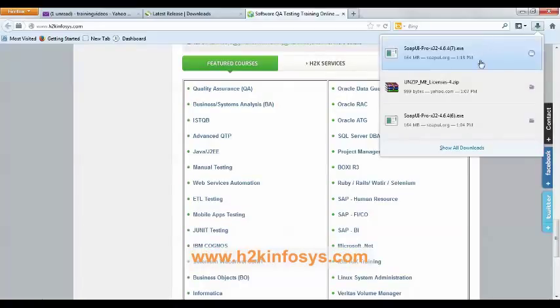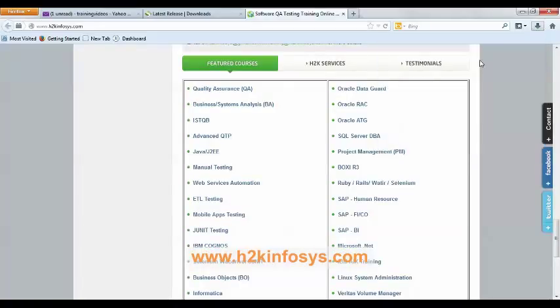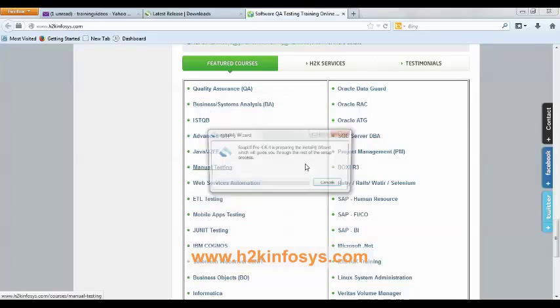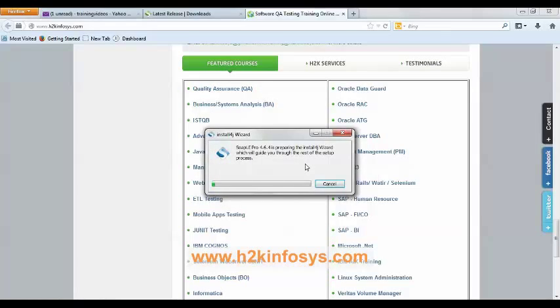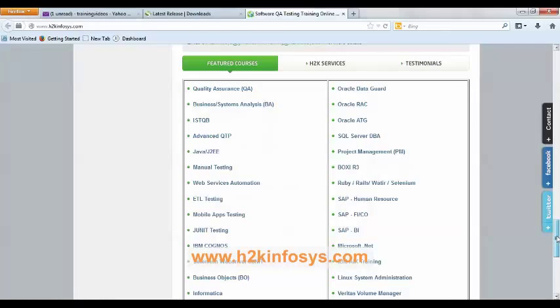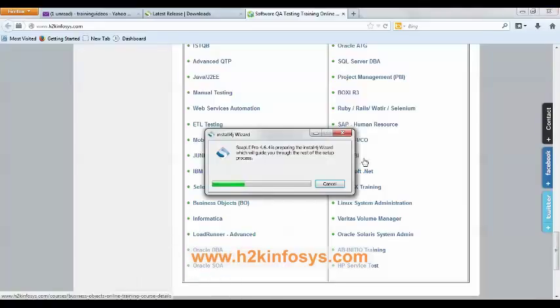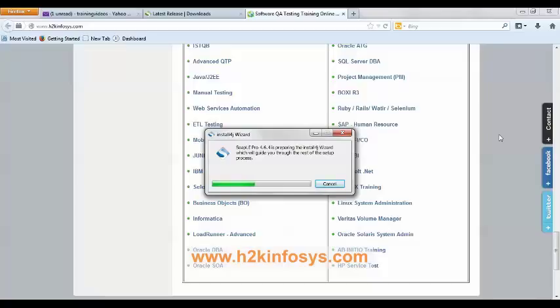The exe is almost downloaded, just a few more seconds to go. Yes, it's almost done. Double-click on the exe file, click on run button. Now as you can see, we are installing the trial version. I will show you how to get the license file as well in a few minutes.